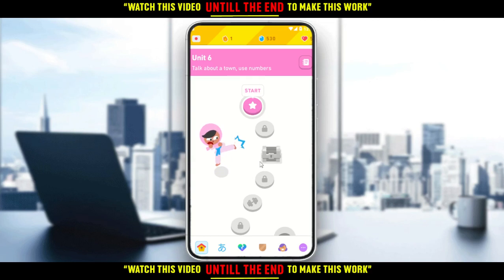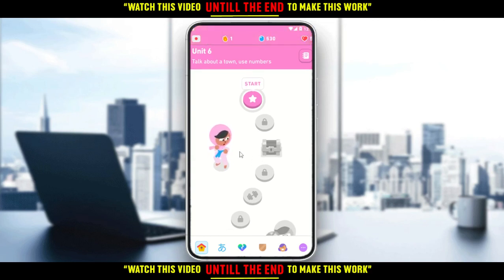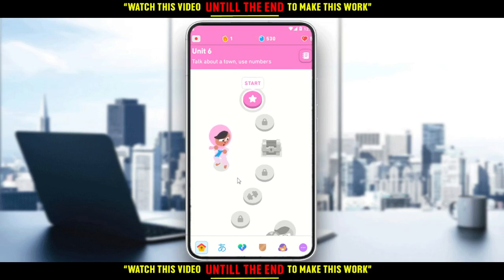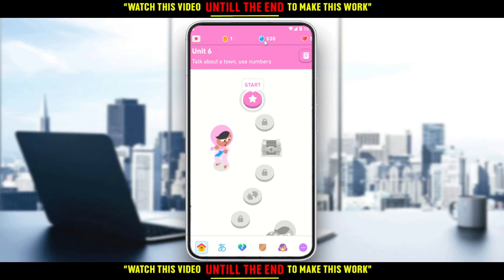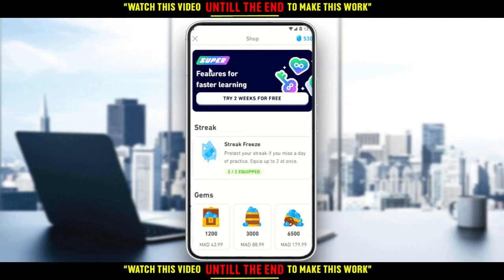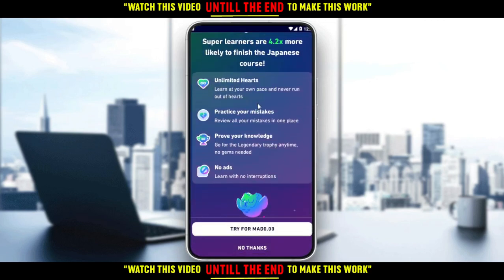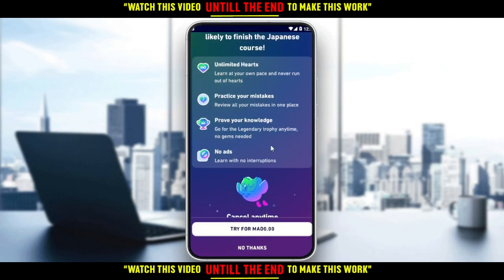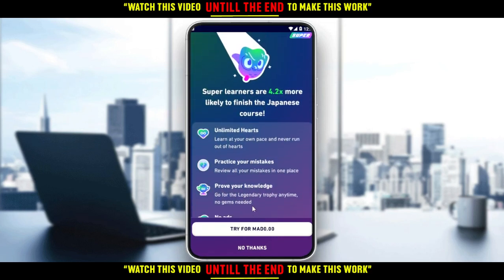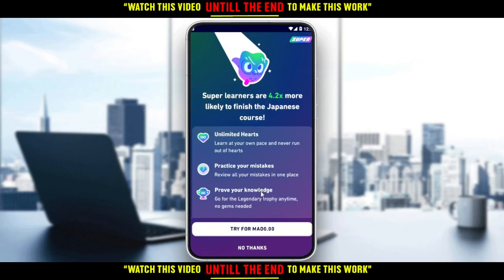Upcoming lessons will actually be automatically downloaded. To become a super subscriber, just go and click on your gems right here. As you can see, there are super features for faster learning. If you click on that, you will get two weeks for free if you want to try it, but then you would need to start paying if you want to continue learning offline.